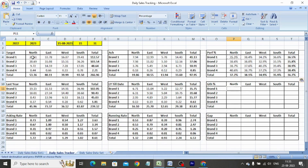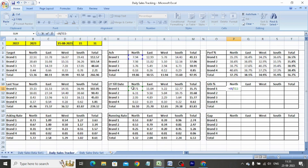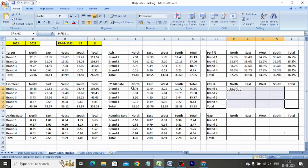To calculate growth till date, we type: I4 divided by I11 minus 1. Copy-paste the formula in the entire table.